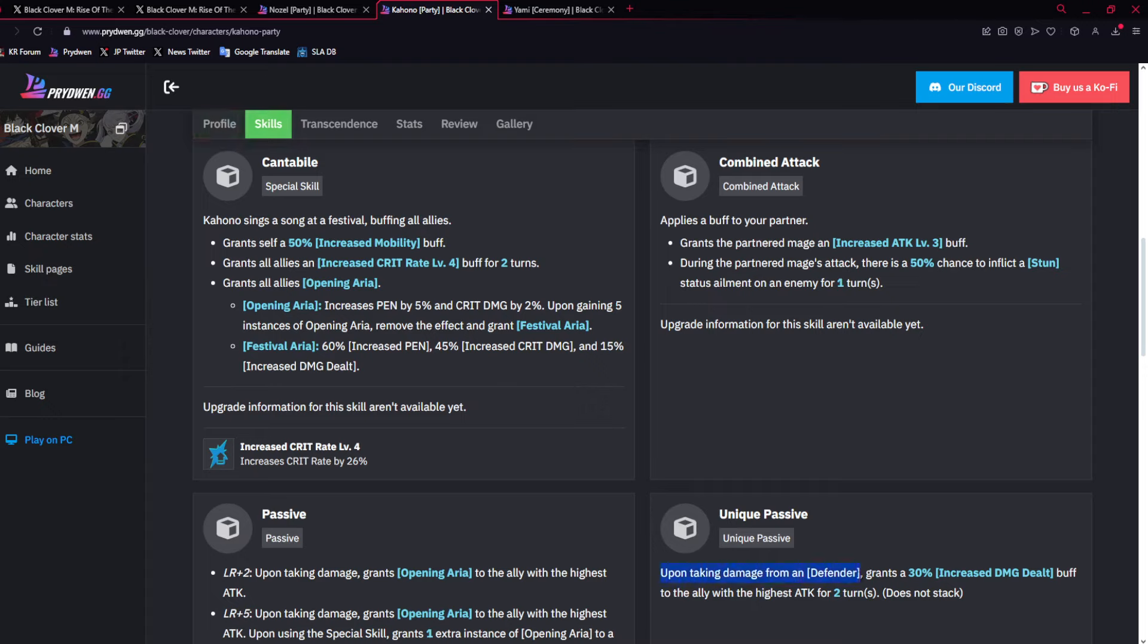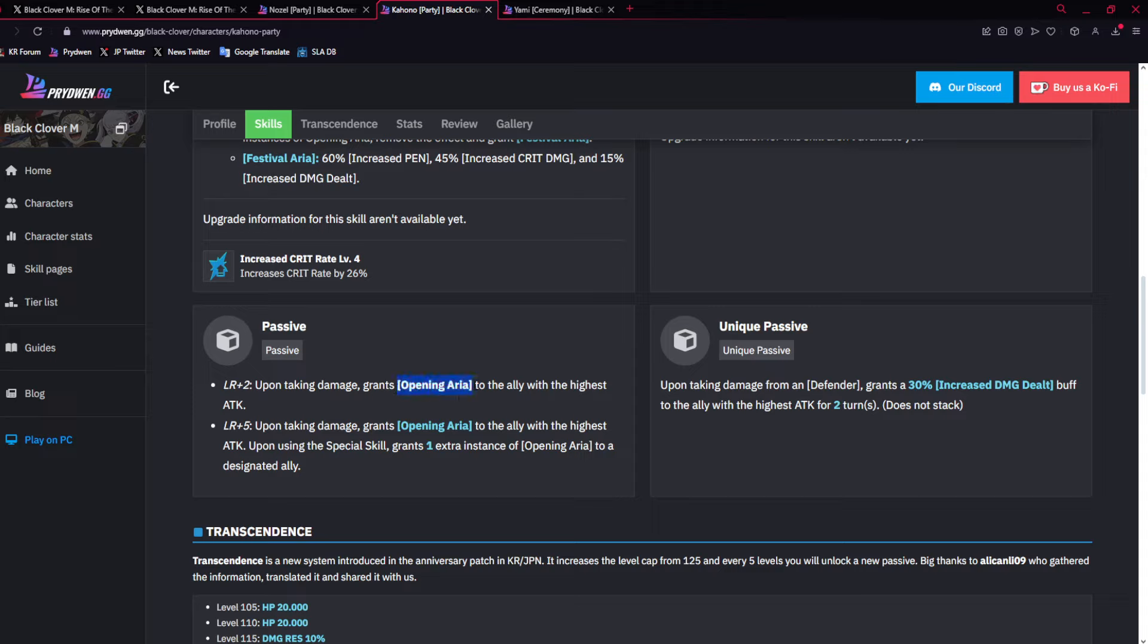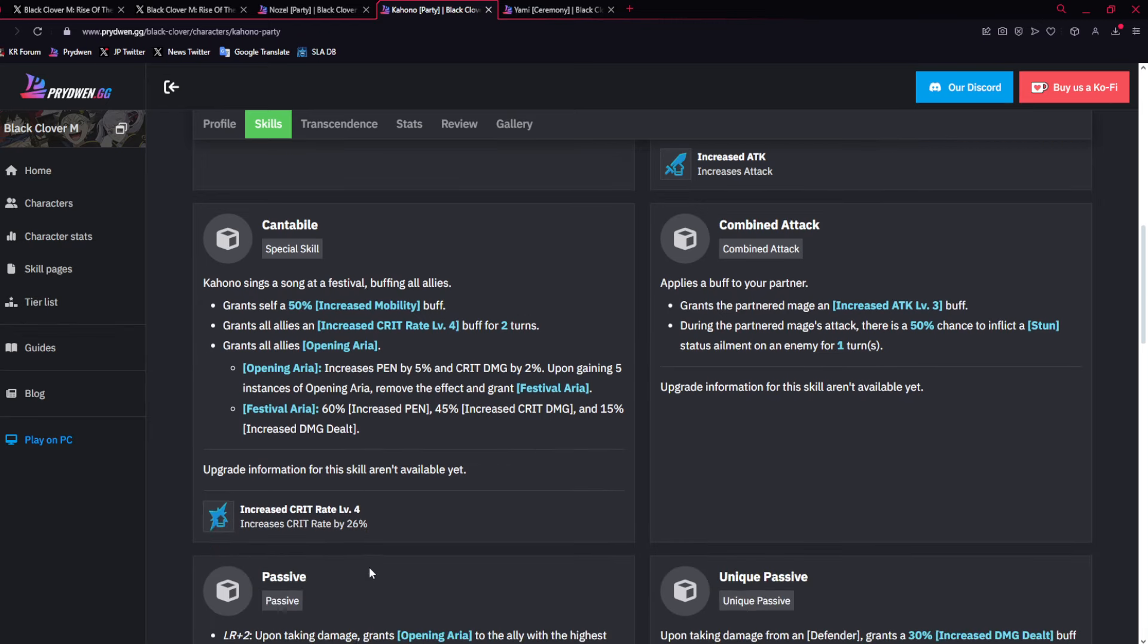And then her ult gives 50% mobility increase, which you're going to start seeing a trend on supporters, which is very good, because then it allows you to get multiple turns in. Then it gives all allies crit rate buff, and then an opening aria stack, and then you could convert it to festival aria. Then her combo also could stun, attack increase, but the main thing is really this, and then also the rest.